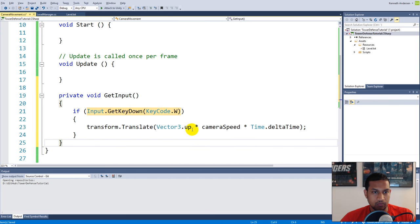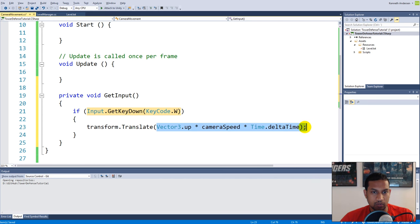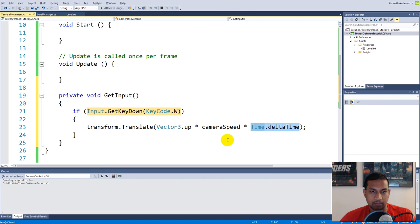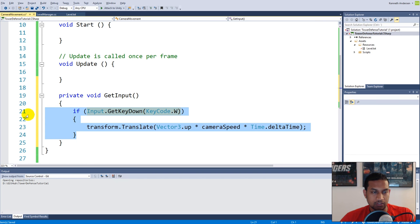The transform.Translate will move the camera around on the screen based on whatever we tell it to do in the parameters. We tell it to move upwards when we press the W button, multiplied by cameraSpeed and by Time.deltaTime. Time.deltaTime is the amount of time that has passed since the last time Update was called. By multiplying by that, we account for time so that the camera moves at the same speed on all devices.